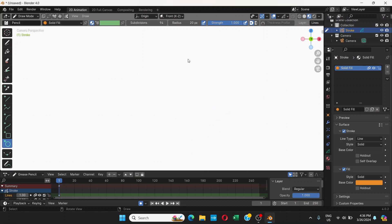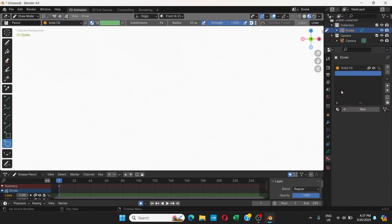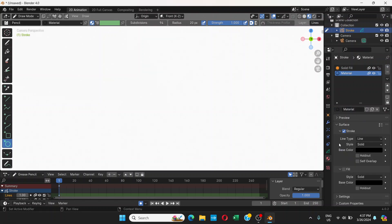Now I'm ready to draw, but before that I'm going to create one more material. Click plus here, click on New. Now we have a material. I'll rename it Outline. This has Stroke but not Fill, so we're not going to do anything because this is what we want — Stroke with black color.